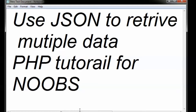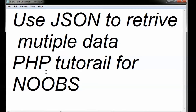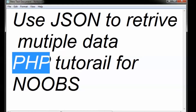Hey guys, this is Joel here from joelwebsites.com. In today's video I'm going to show you how to use JSON to retrieve multiple data. I had created a similar video before but that was just to create a login page, but in today's tutorial I'm going to show you how to use JSON to retrieve multiple data using PHP — the popular server-side programming language used by several programmers to create websites — along with jQuery.